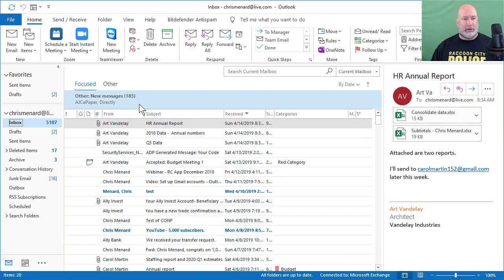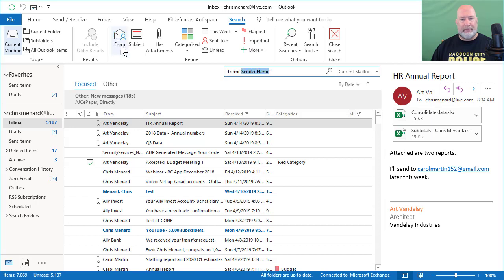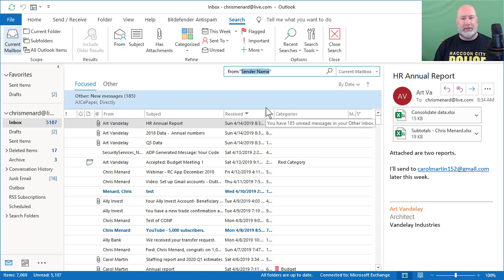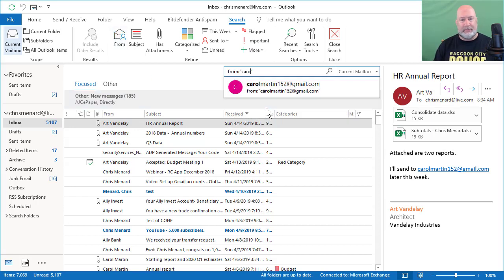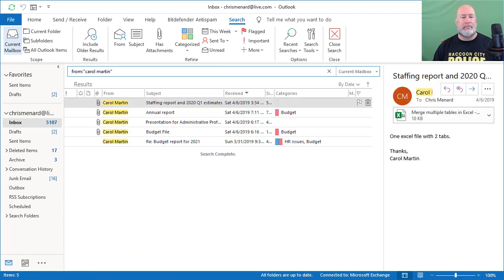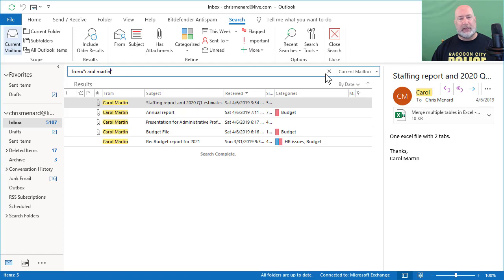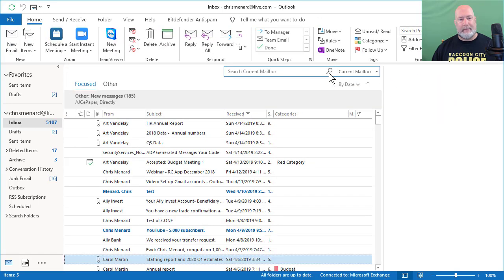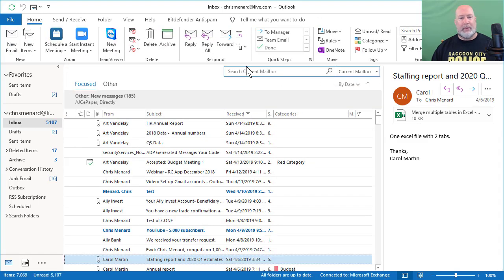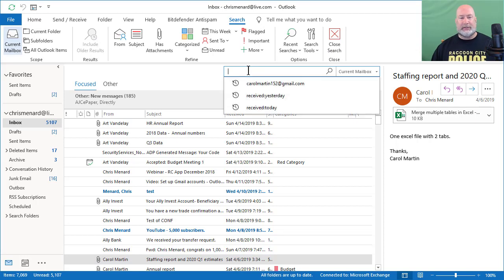So to do that search, you only want to see from Carol Martin. Just click the word from and it even says type in the sender's name. There are the emails I have from Carol Martin right there. Instead of 20, I have five. I'm going to close that search back in the search current mailbox. So that's how you search from someone.